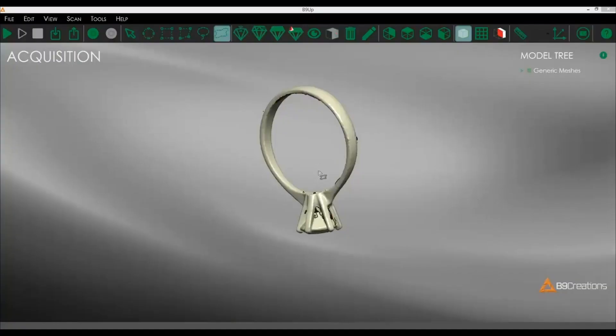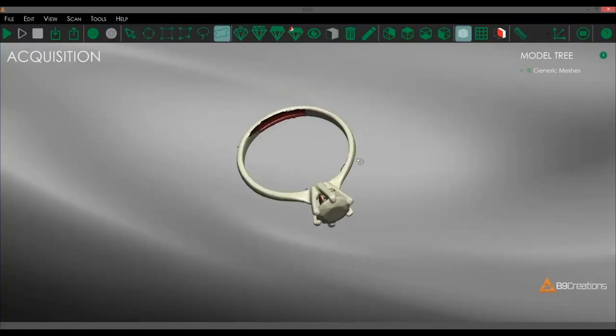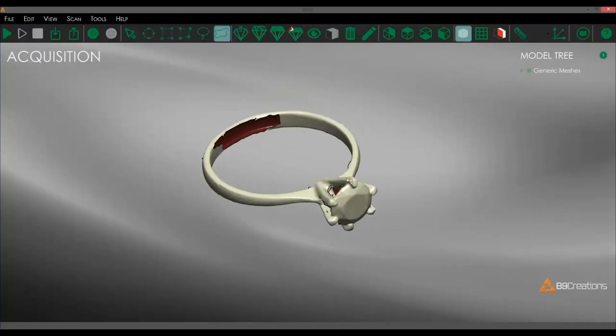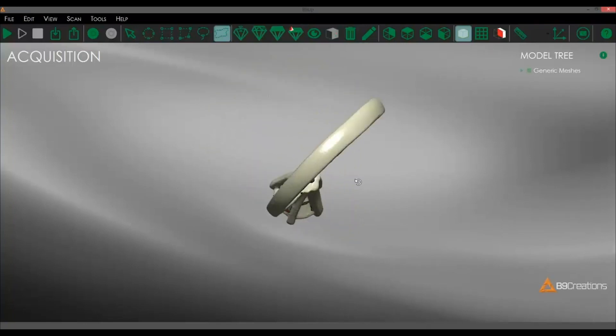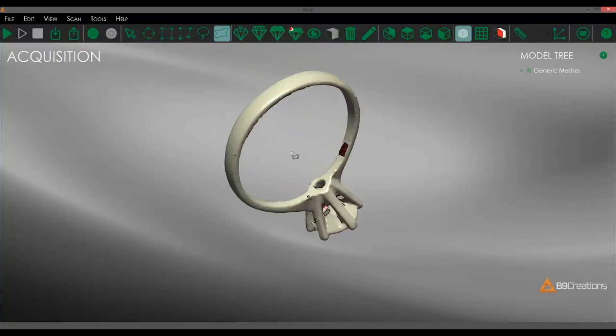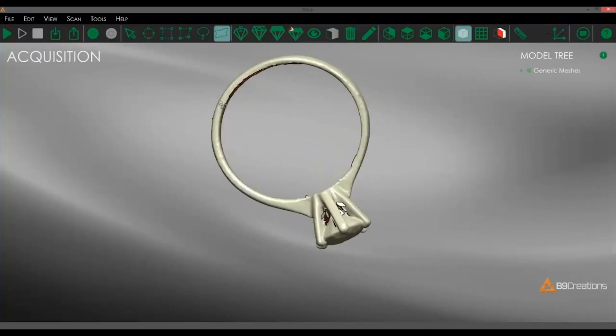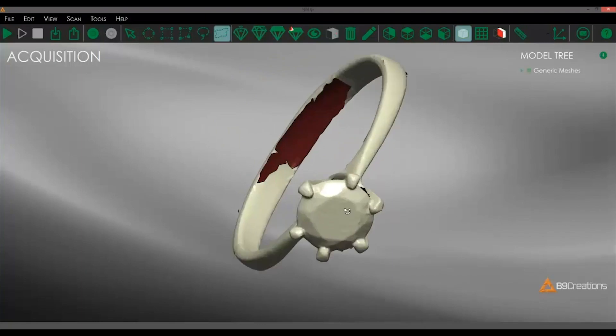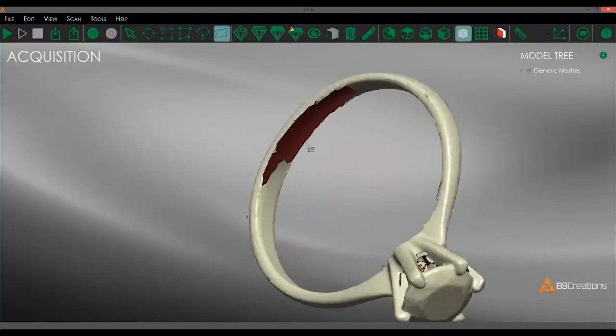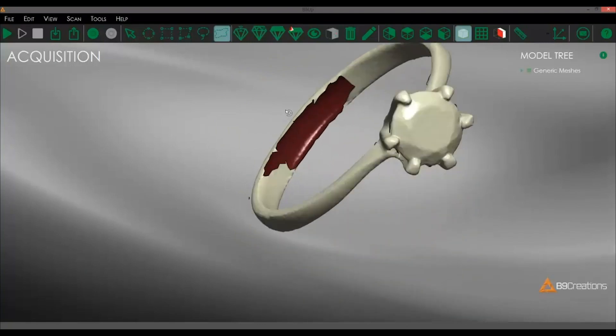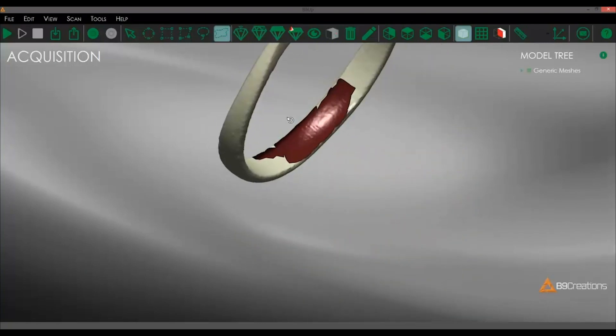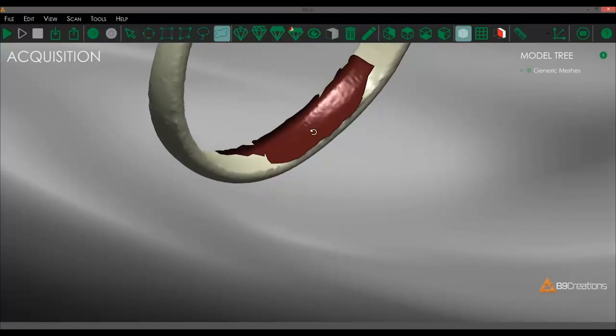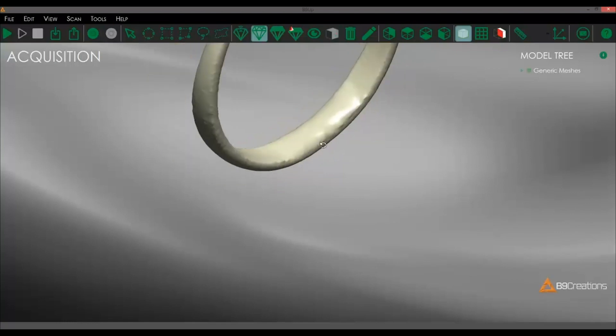So this is the final step of repairing any major flaws in the part itself. As you can see, there's a fairly large hole in the scan right here. And we're going to use one of our tools to quickly close that up. There we go.